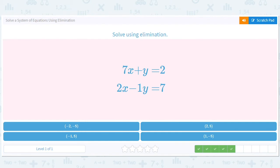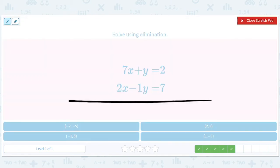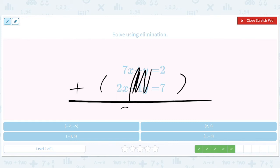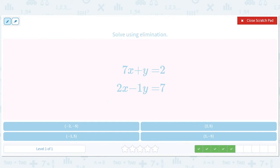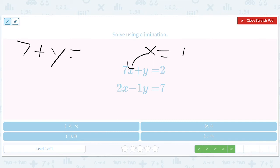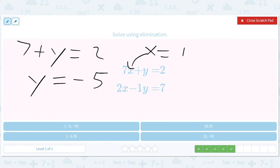Alright, elimination. We'll add these equations together. These will cancel out — the y's get eliminated. So we get x equals 1. We go back and say x equals 1, plug that in: 7 plus y equals 2. Subtract 7 from both sides: y equals negative 5. So we get 1 comma negative 5.